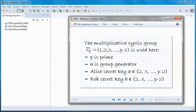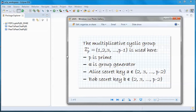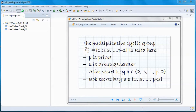Next, let's do a quick introduction. We will be using the multiplicative cyclic group Z* p, where p is prime, alpha is a group generator, and we have two secret keys lowercase a and lowercase b, with possible values from 2 to p minus 2. What is a group, a cyclic group, and a group generator? And how are these concepts related to the discrete logarithm problem and the Diffie-Hellman problem?